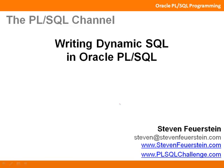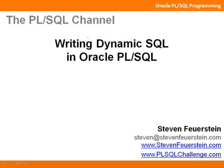Greetings and welcome to the PL/SQL channel, a series of video trainings on the Oracle PL/SQL language. My name is Stephen Feuerstein, and I'm a PL/SQL developer just like you.